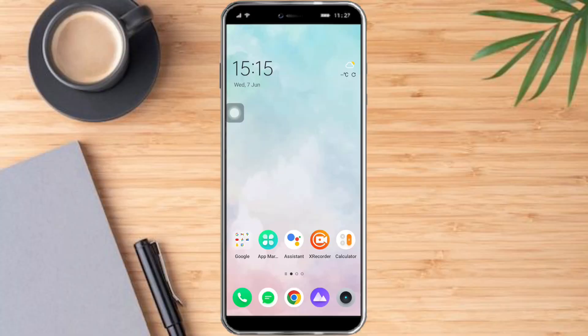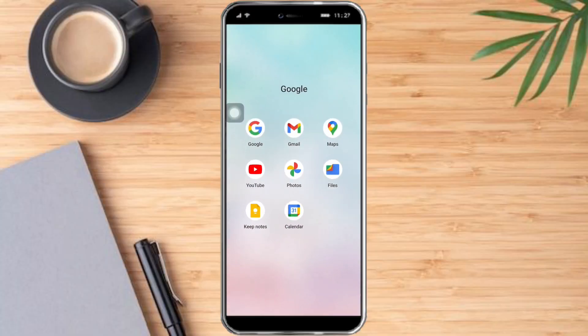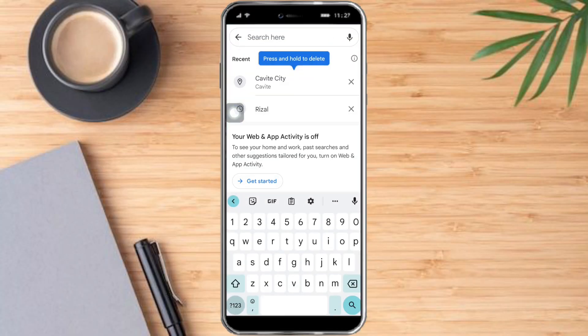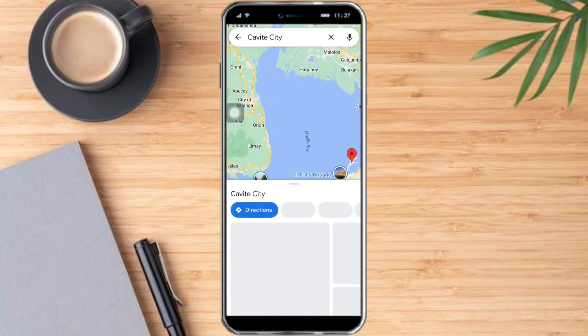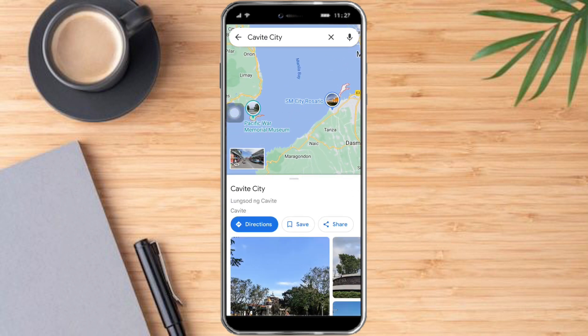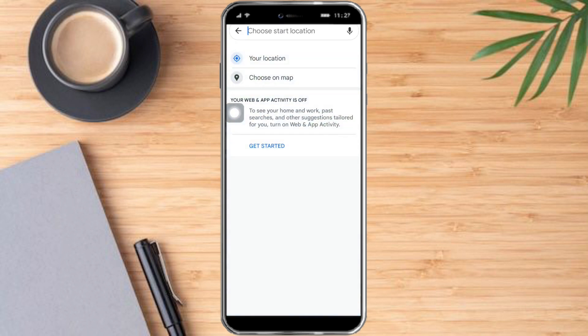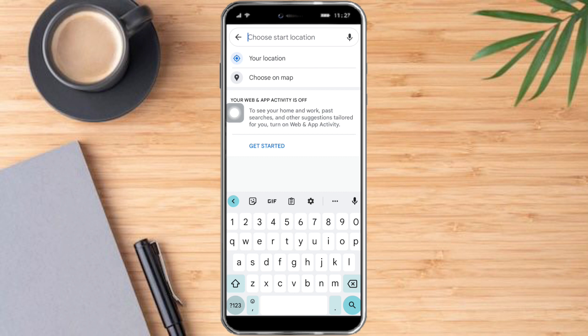Let's head over to Google Maps. For example, I want to go to Calcate, and I just need to click on Directions right here, and I need to choose a start location.